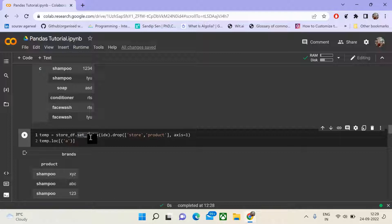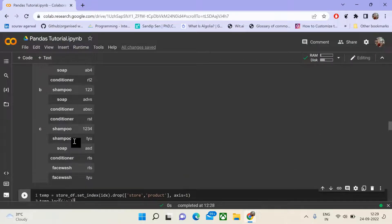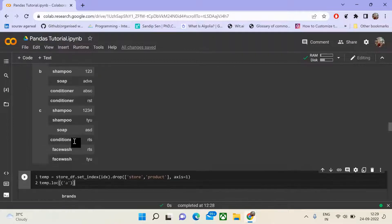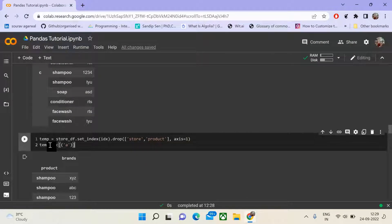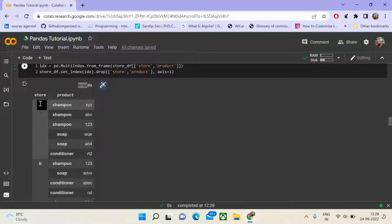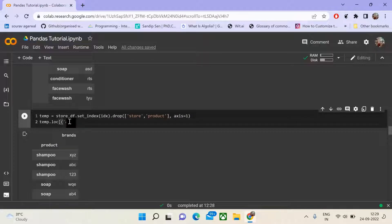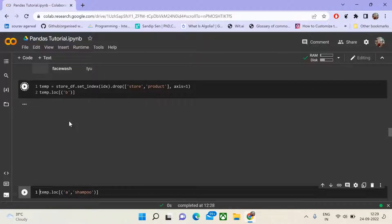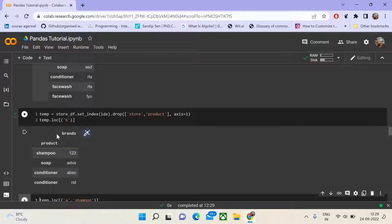We store this into a temp data frame. To see what products and brands are associated with store A, we can simply call temp.loc['A']. The 'A' represents our index value at the first level — store A. You could also use 'B'. For store B, the products are shampoo, soap, conditioner, and their corresponding brands.